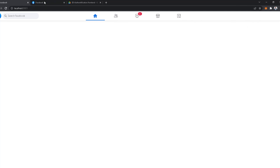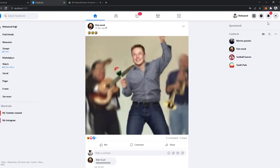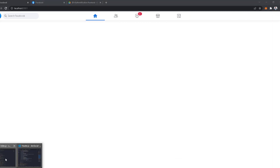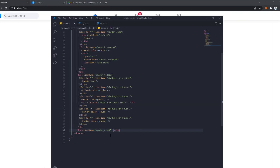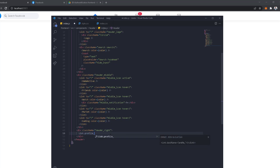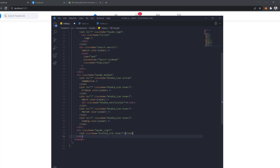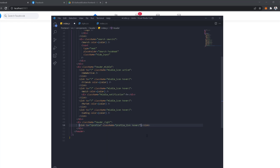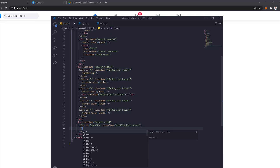Now let's work on the right side of the header. The first thing we're going to do is go back to our code and go inside the header right. First, we're going to have a link which is going to be for the profile, so let's call it profile link. This link is going to go to forward slash profile, and inside it we can have an image.